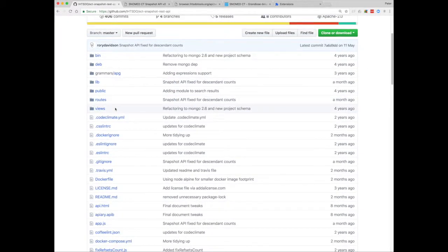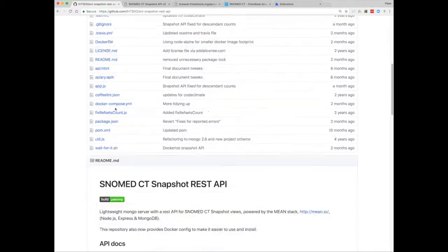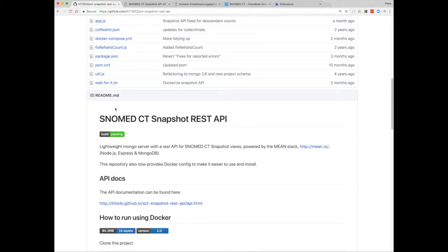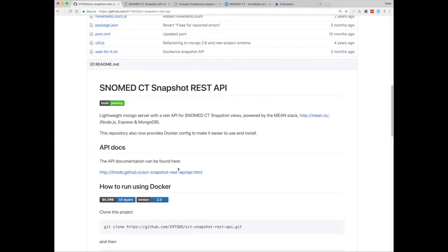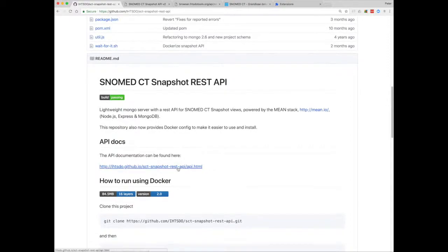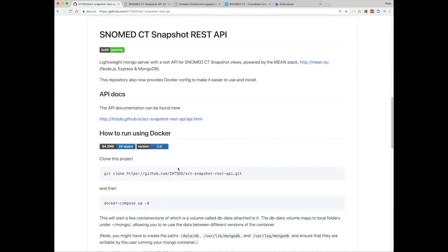So if you scroll down in the GitHub window, the readme file is displayed in markup language. And you'll see that if you wanted to implement this API on your own server, you'd need a MEAN stack, Node.js, Express and Mongo database. And we're also providing Docker configuration, which is detailed below.